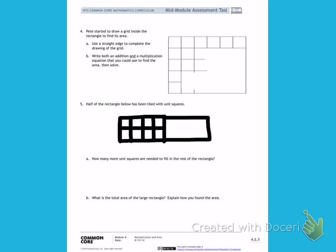Pete started to draw a grid inside the rectangle to find its area. Use a straight edge to complete the drawing of the grid. I'm going to do A first, and I'm going to use a straight edge or a ruler. If you don't have a straight edge or a ruler, do your best to use a side of a piece of paper to complete the array.